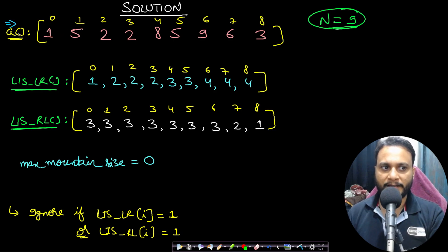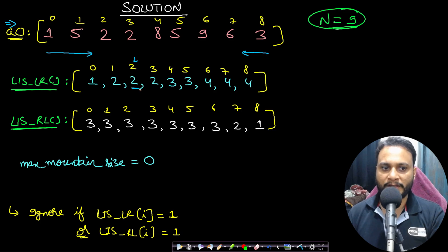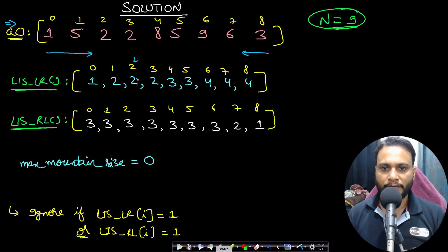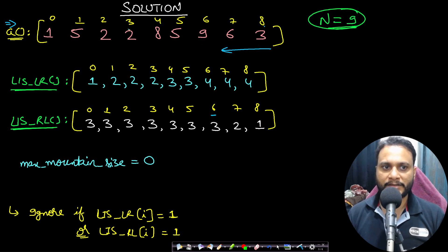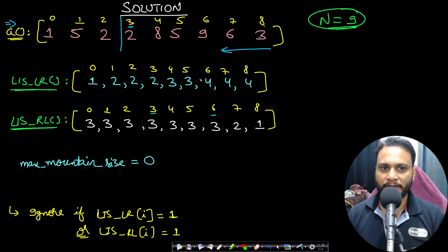With LIS in N log N understood, I pre-process the array to find LIS lengths moving left to right (lis_lr) and right to left (lis_rl). For example, lis_lr at index 2 equals 2 means the LIS of the first two items is 2 (e.g., 1, 5 or 1, 2). For lis_rl, index 6 with value 3 means if you consider items from index 8 down to index 6, the LIS moving right to left is length 3, such as 3, 6, 9.